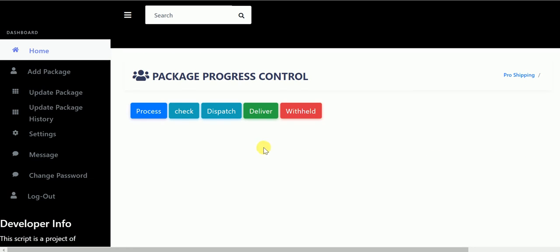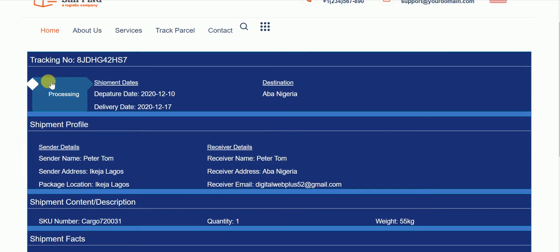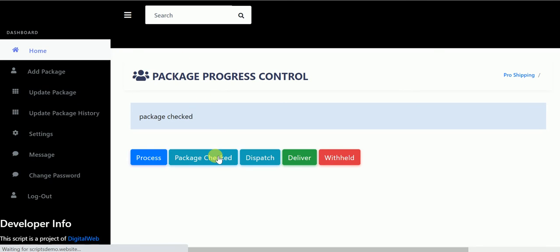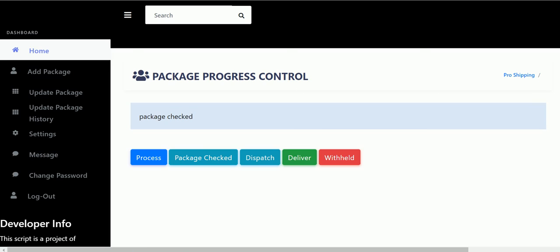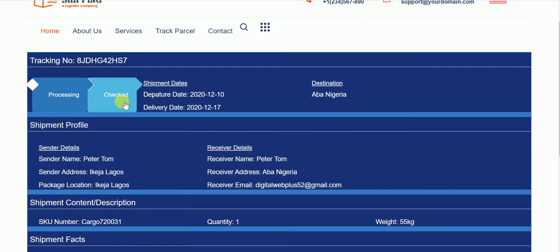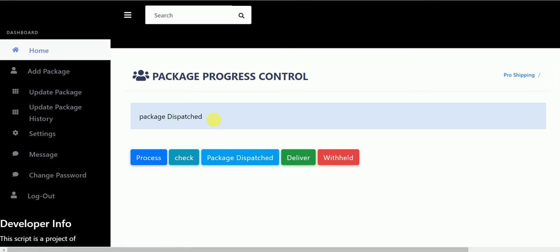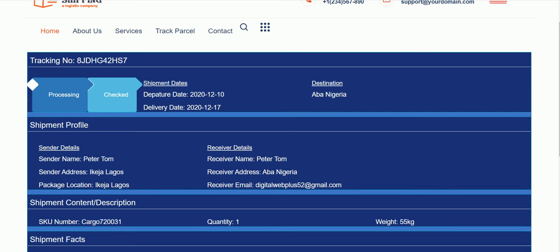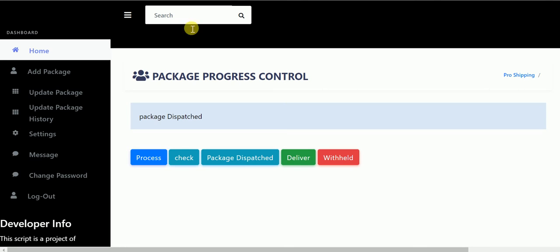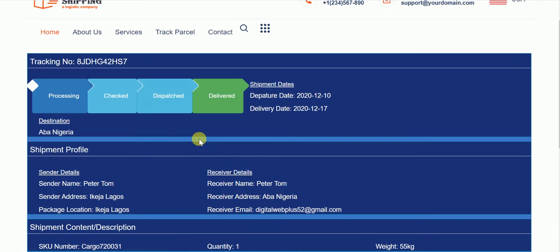I can keep it on processing. On processing, if I reload here, you can see processing. I can leave it on checked. If you click here and reload, it is on checked. I can leave it on dispatch. If you reload here, you can see it's on dispatch. And if it's delivered successfully, I can click on deliver. And if you come back to tracking and reload, you can see delivered. You can see the blue green color.